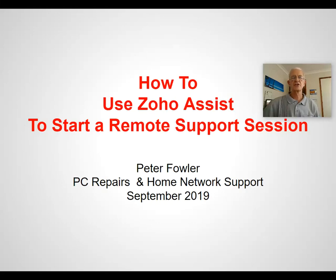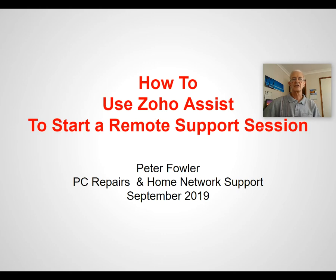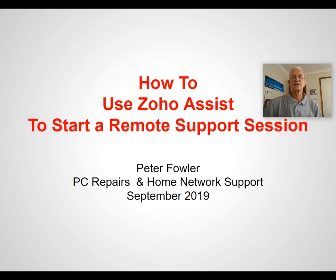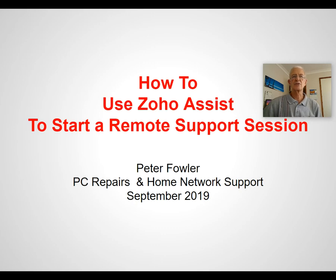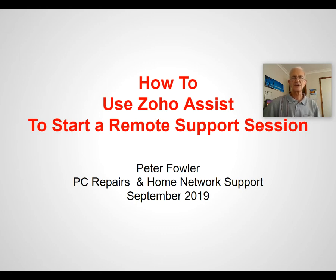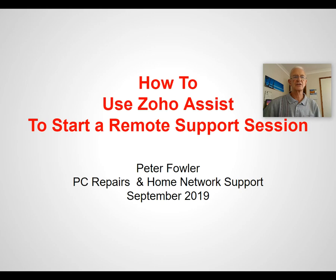This video shows how to initiate a remote support session using Zoho Assist. In a previous video, I showed how to install the Zoho Assist customer plugin. It's assumed that has already been installed and we're now ready to have a remote support session.